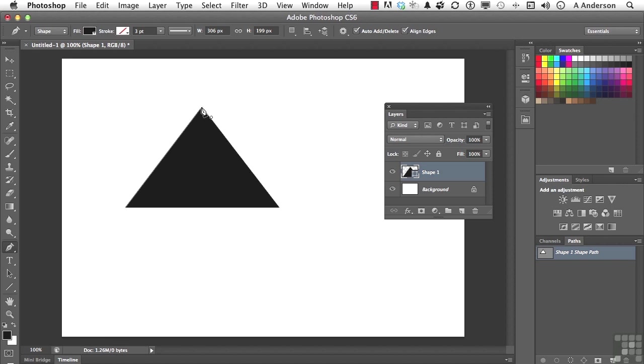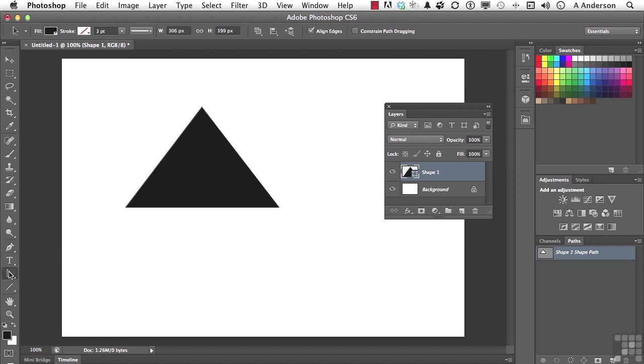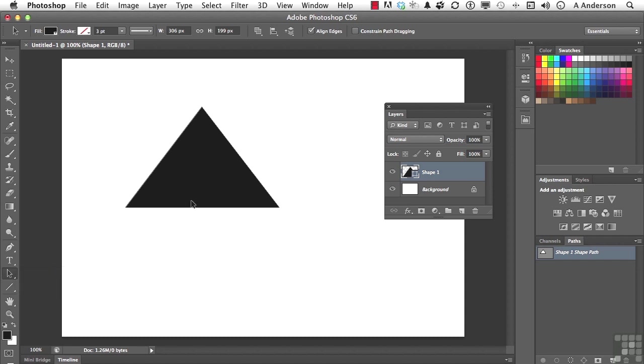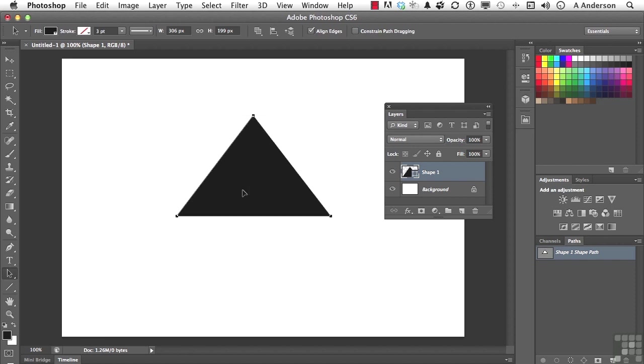Now the cool thing is, that's actually a vector shape. If I come over here and pick up down here, we've got two tools, path and direct selection. If we go to path selection and select the object, we can move it all over the place. If we go into direct selection...